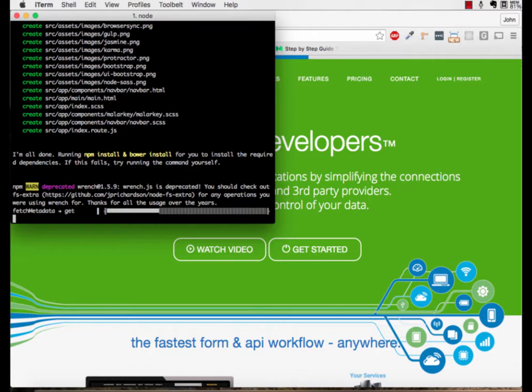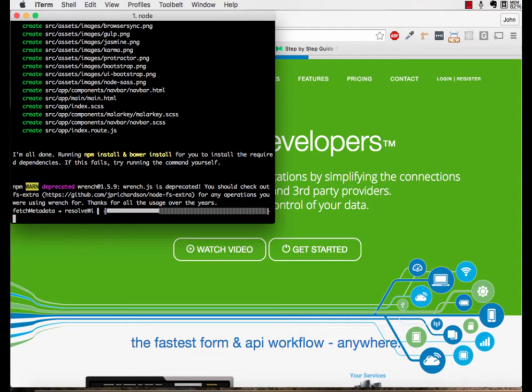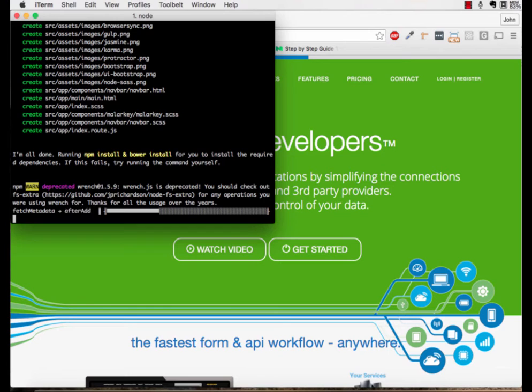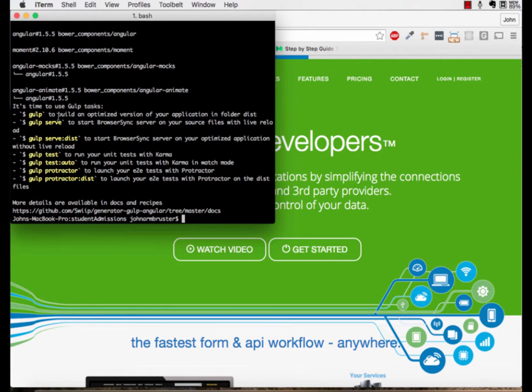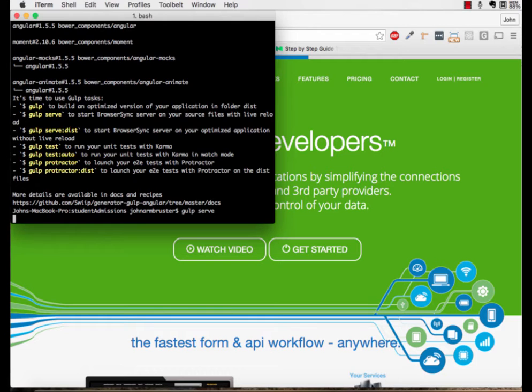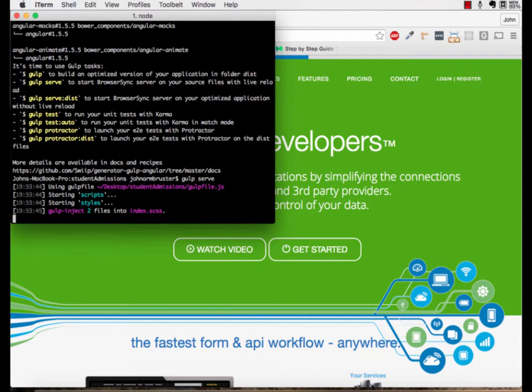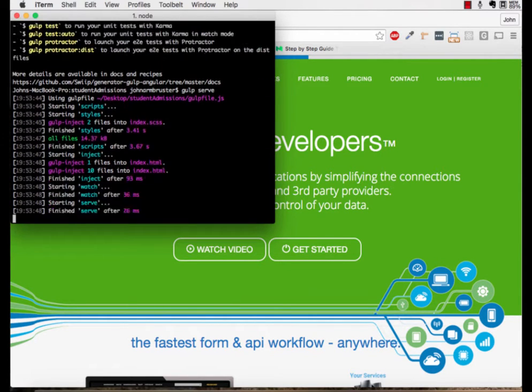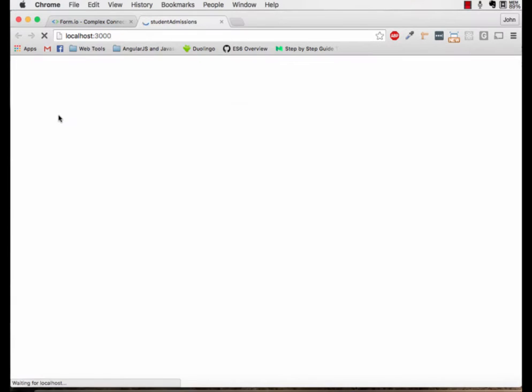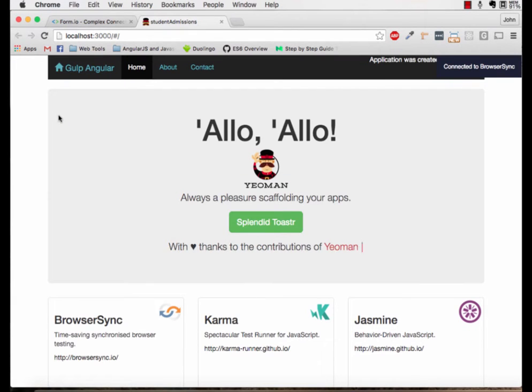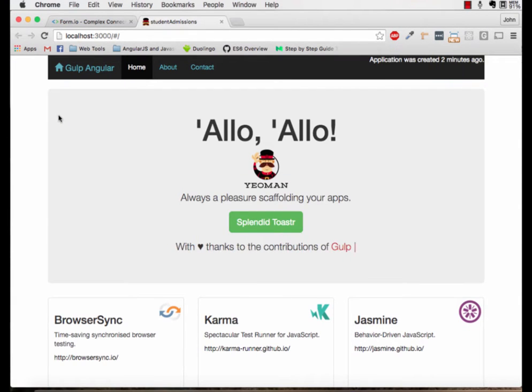After that, it's going to npm install and bower install for us, which is nice. That should take a moment, so I will pause and come back when it's complete. Once that's done, we can check and see if it's working by typing in gulp serve. Awesome, so that's working.